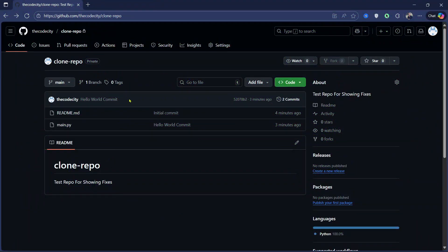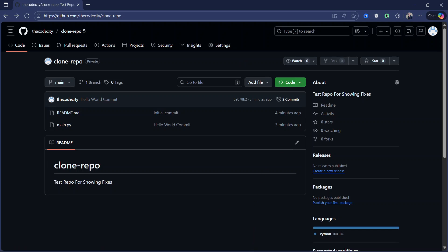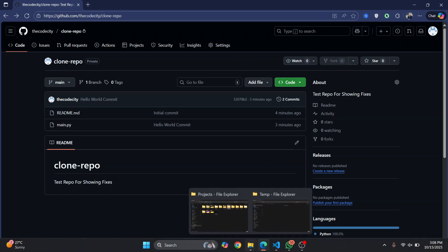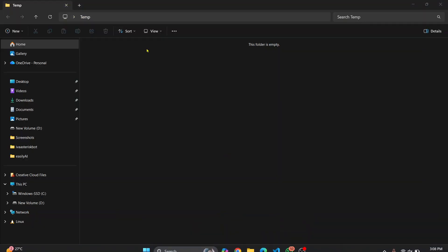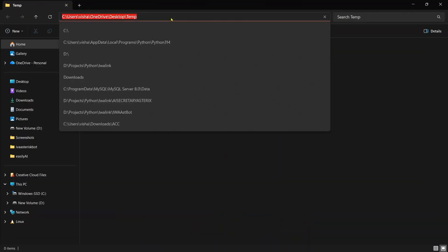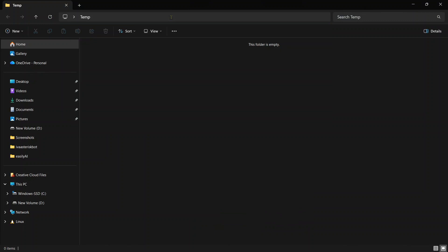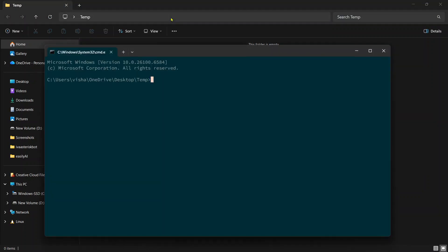So I want to clone this repository and I am getting an error, so let me try to show you what the error is. Just open command prompt and let's try to clone that URL.